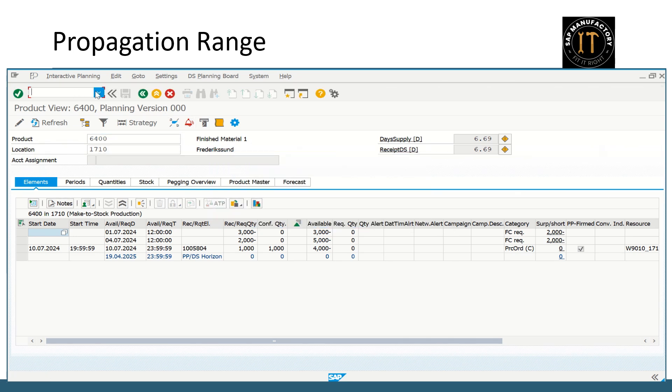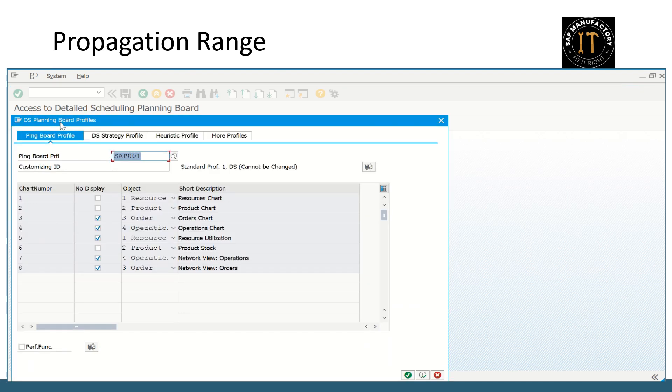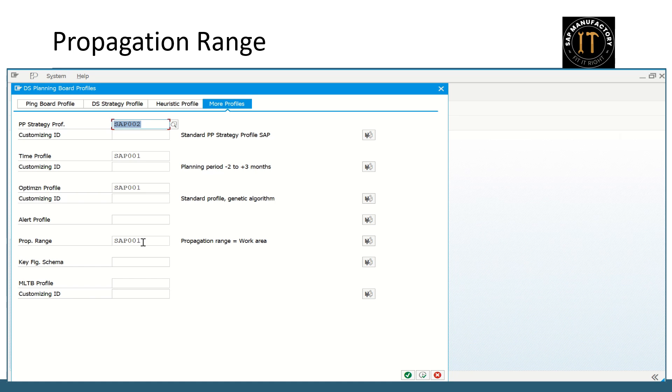Let's see on the PPDS planning board. So I am in the standard overall profile. If you see here profiles, more profile, you can find the propagation range. So whatever the propagation range you want to configure, you can configure then assign it to the overall profile, so that that particular propagation range will be called automatically.